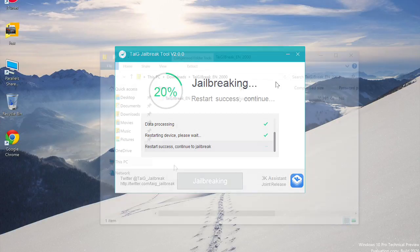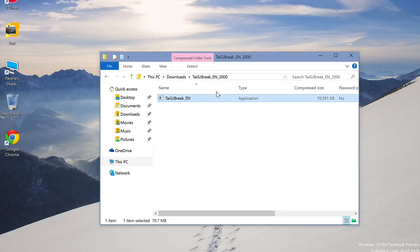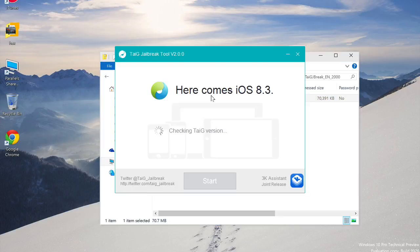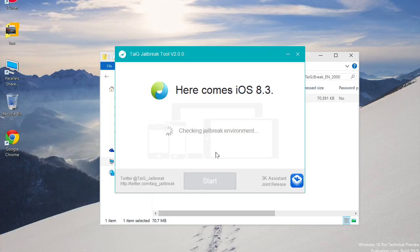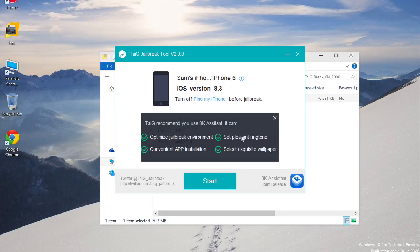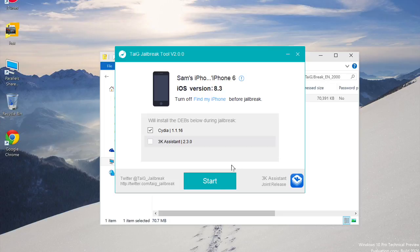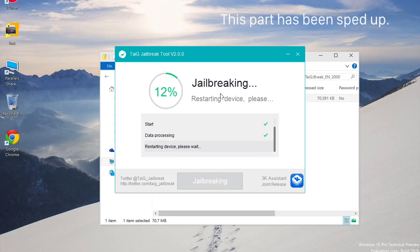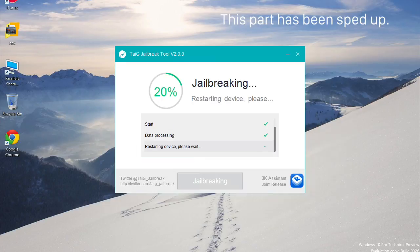When you actually have the Taigi jailbreak utility opened up, it should load right away. And you'll see two boxes, one for Cydia, one for the 3K application. Now the 3K application is a third party app store that you probably don't want unless you're from China because I believe it is written entirely in Chinese. So go ahead and uncheck that box down below and when you're ready and it just has Cydia,